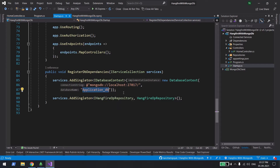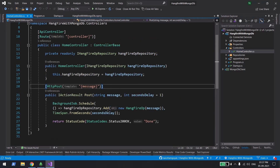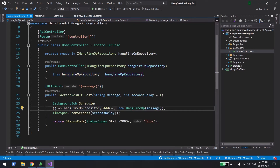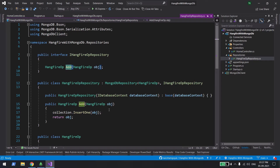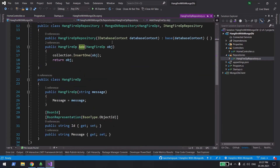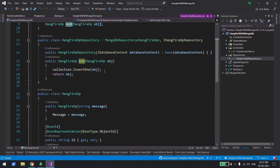Back in the controller, I'm calling HangfireRepository.Add, which does a collection.InsertOne — a simple way of saving data to MongoDB. I've already created a video on working with MongoDB in C#, so I'll put a link in the description.